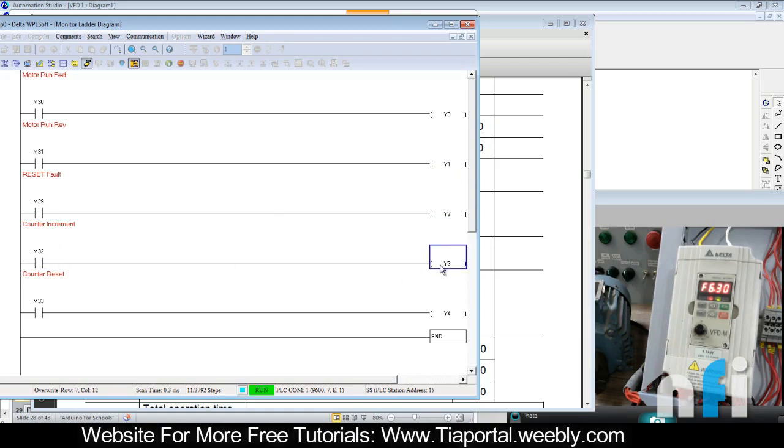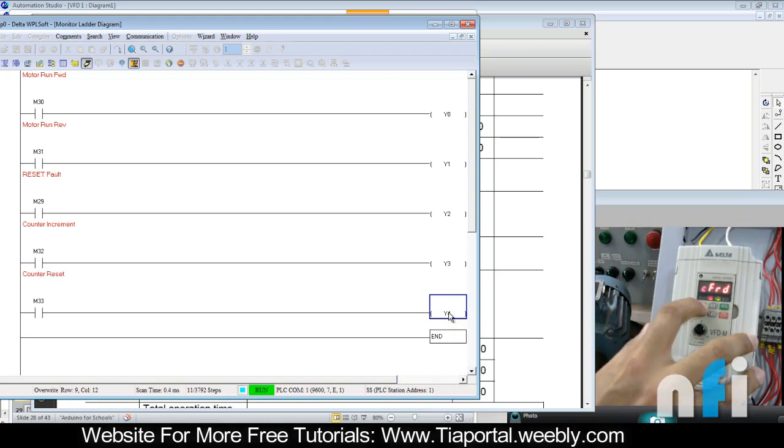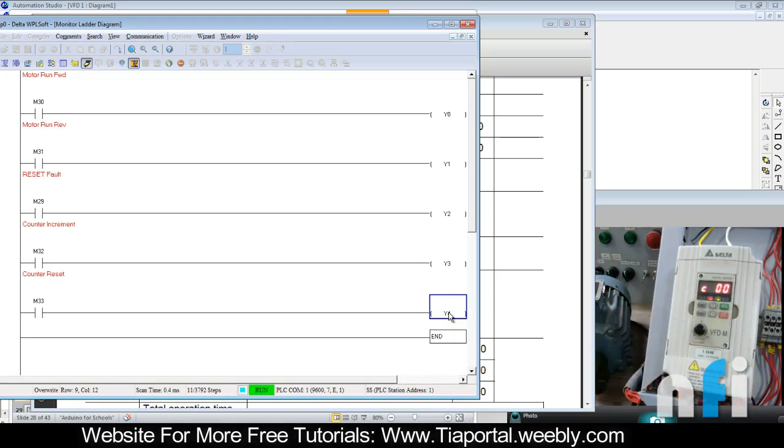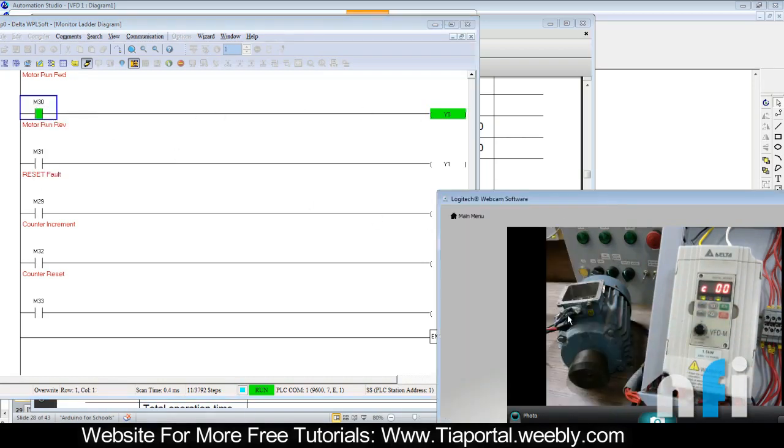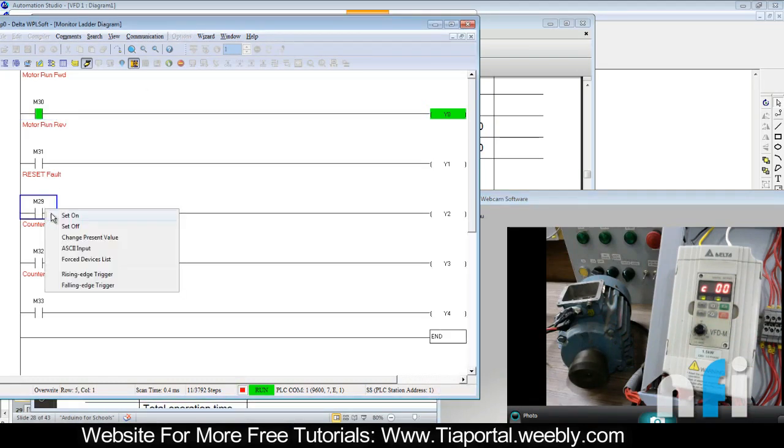This will take the counts - Y3 is M3 which will increment the counter, and this will reset the counter. This is frequency. You can see the count signal coming here. So when I run the motor, motor is running.